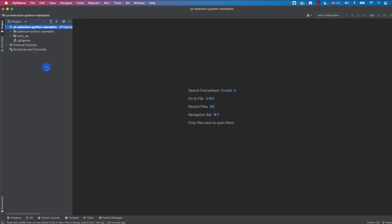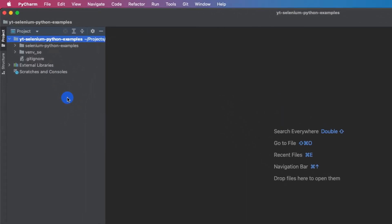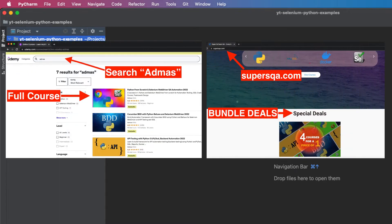I'm going to write my code in PyCharm — I use PyCharm in all of my Python projects. If you really want to learn Python and Selenium both from scratch, consider taking my course. I have a full course on SuperSQA.com as well as on Udemy. It is the best-selling course on Udemy, highly rated, and teaches you everything about Python and Selenium from scratch with plenty of practice on a real e-commerce application.